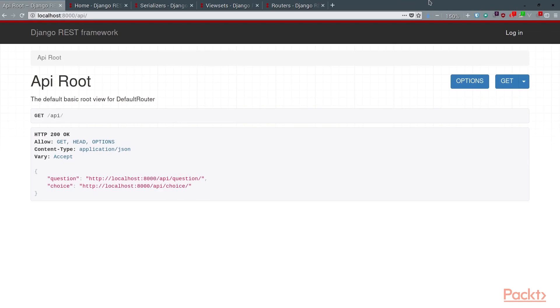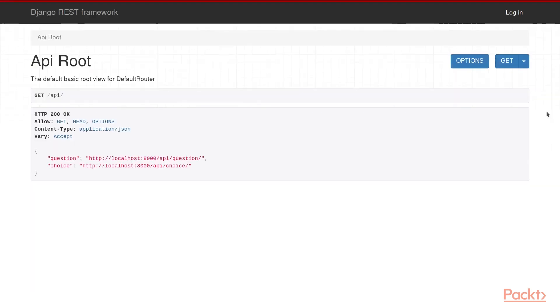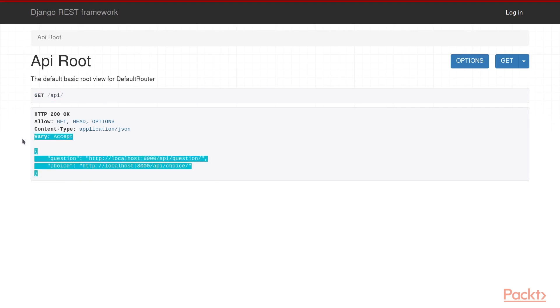If you navigate to localhost:8000/api, you'll get a nice looking browsable API. For the default home page, or the root URL, Django REST framework shows us what all choices are available for the API. In this case, question and choice, as those are the two ViewSets we set up.